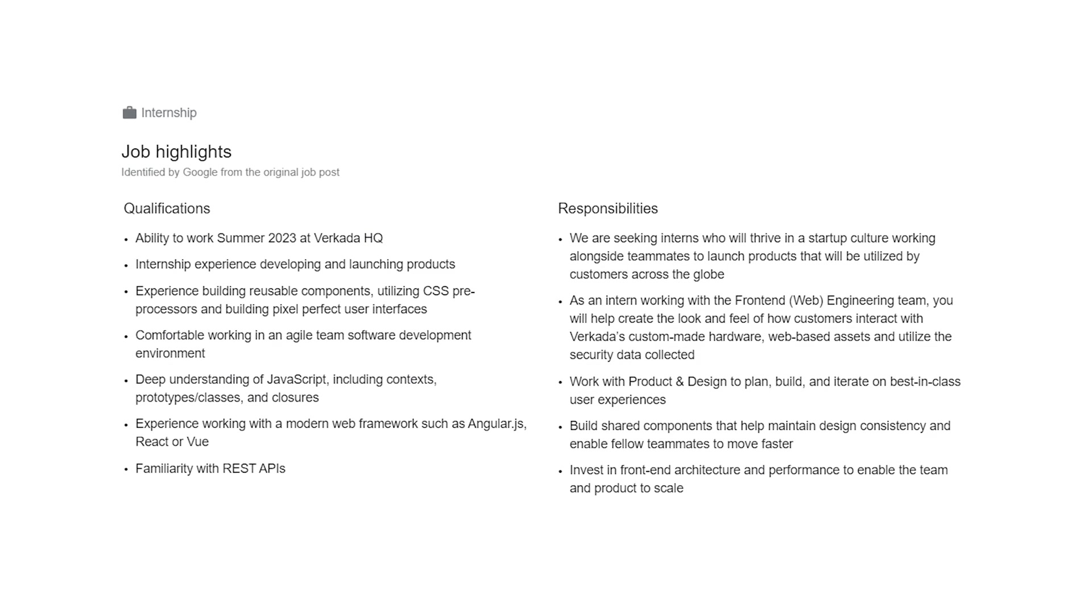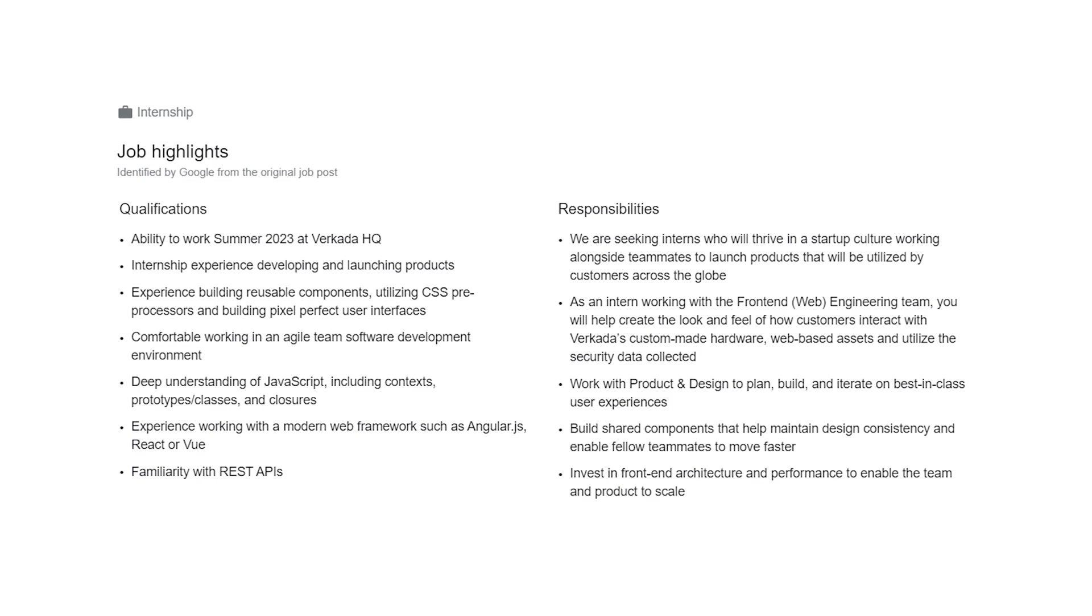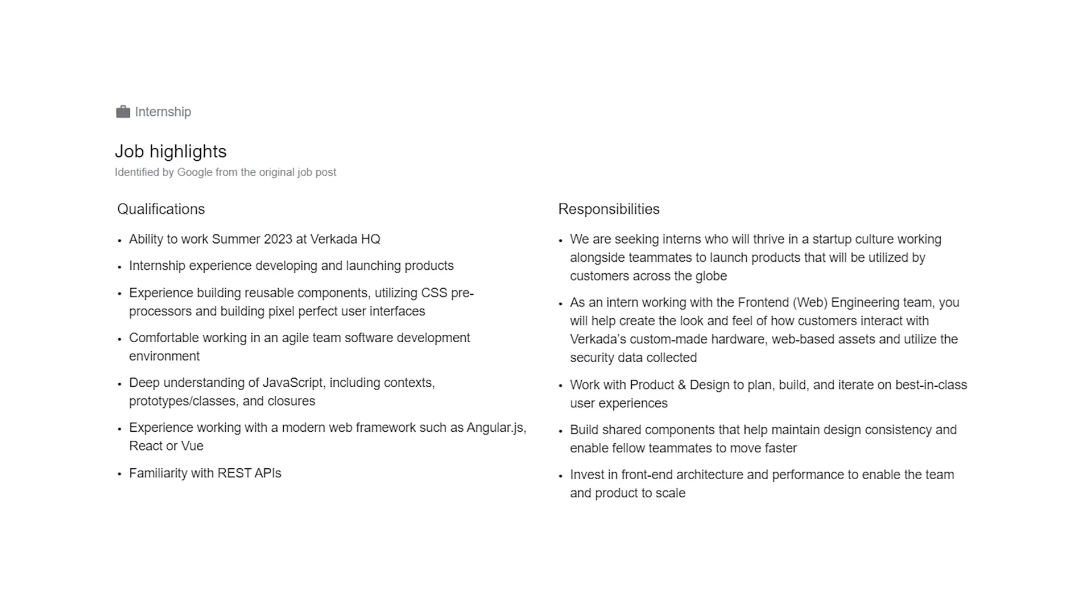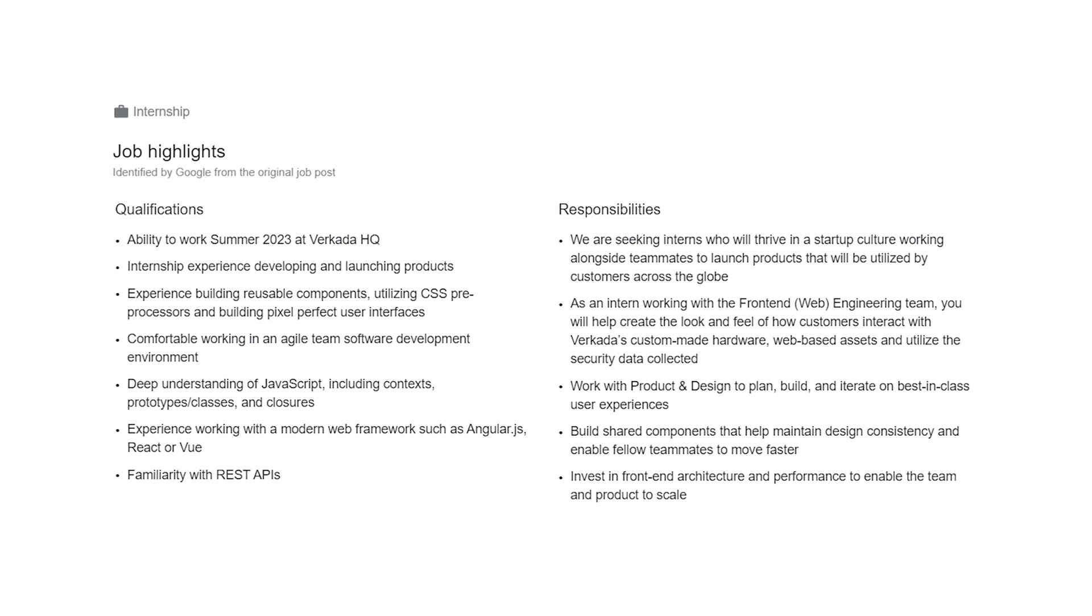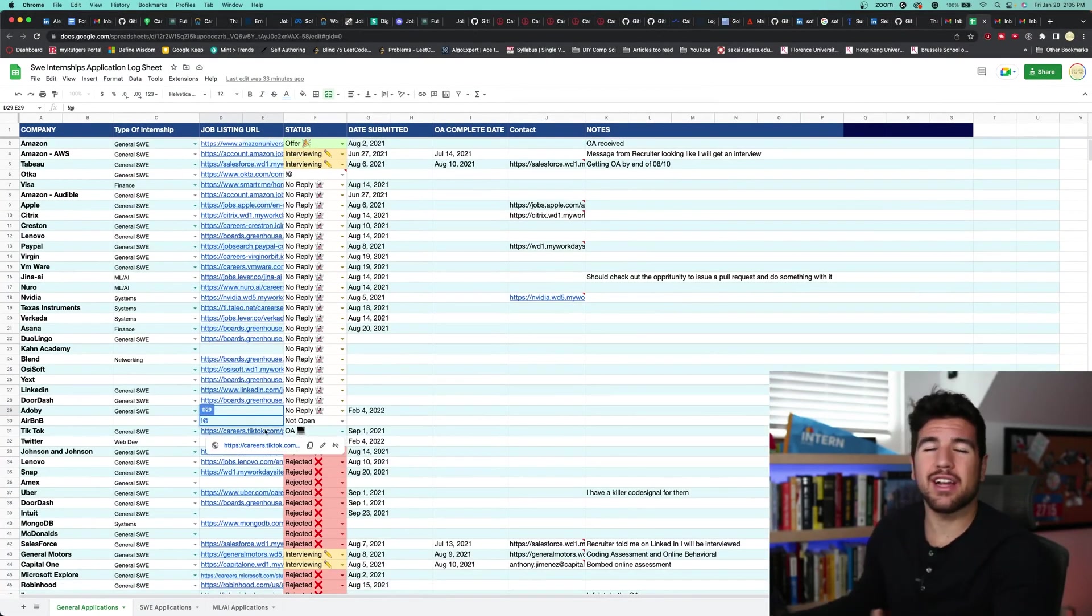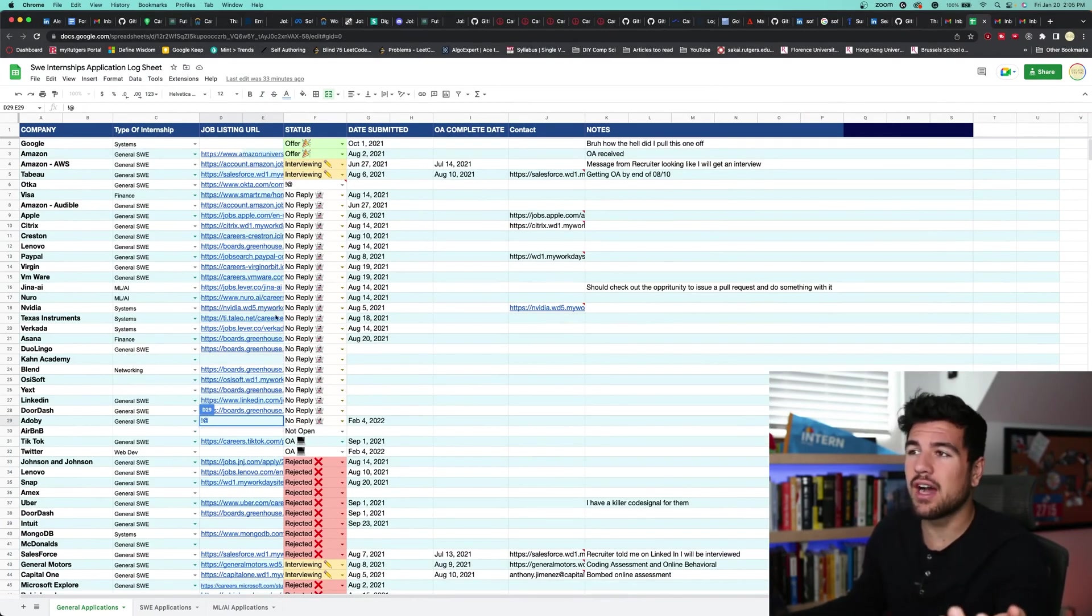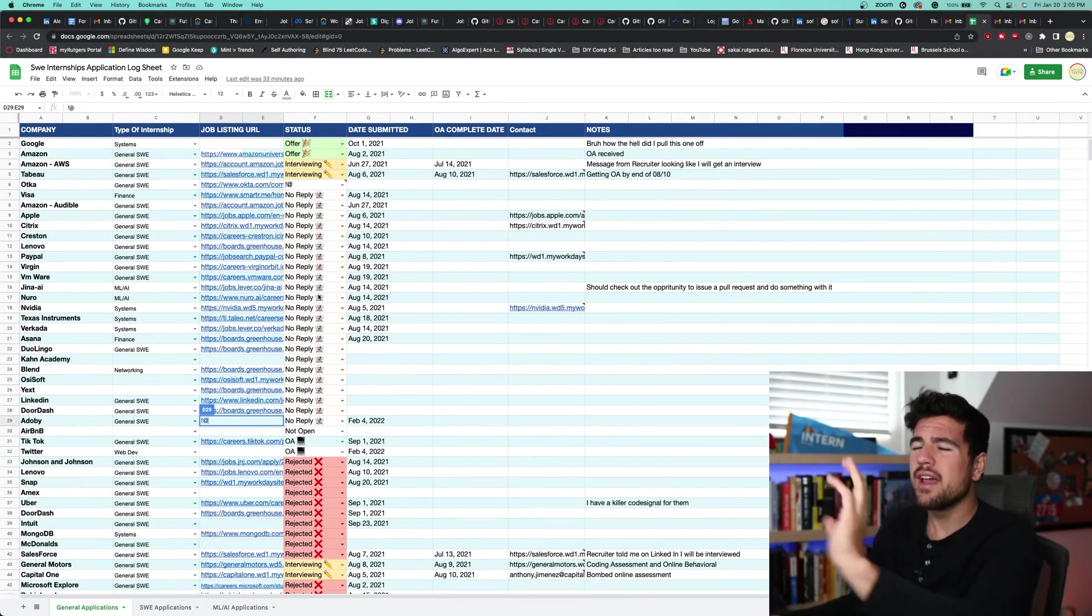Once you have applied to a company, generally it is useful to write down that you've applied, the date that you applied, keep a link of the original job posting so that if you get an interview, you can go back to that job posting, see what particular skills and technologies they're looking for, and use that to inform your conversation with the recruiter. And also just keep track of who have you been rejected by, who have you gotten offers from.